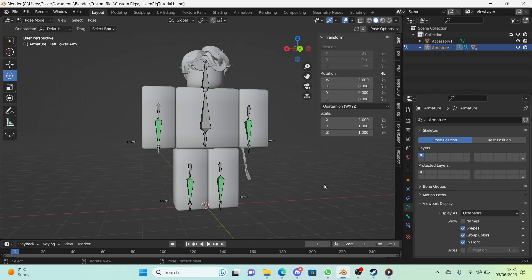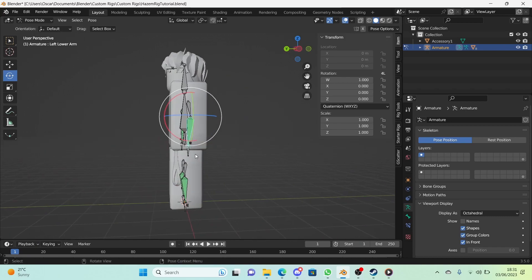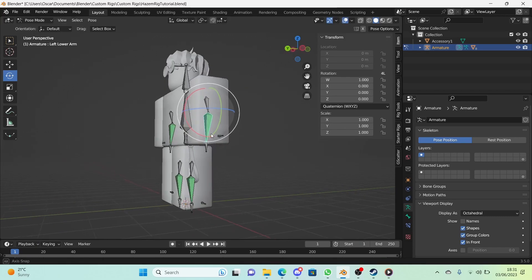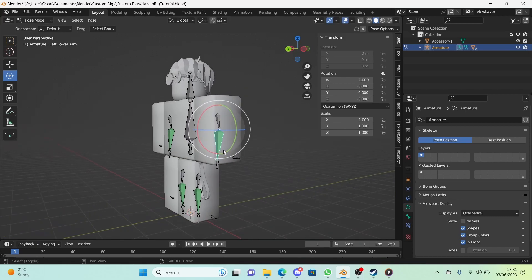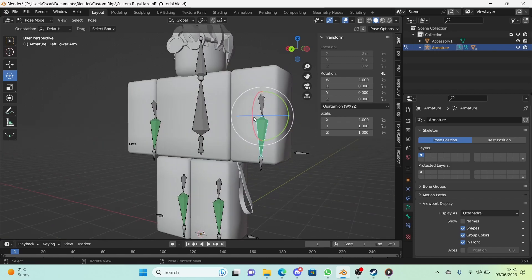Hi guys, welcome to the sixth episode of the 'How to Make a Roblox Rig' series. In today's episode I will be showing you how to make bends for the arms and legs, because as you can see they don't look amazing. We're going to be doing them up today — let's get started.